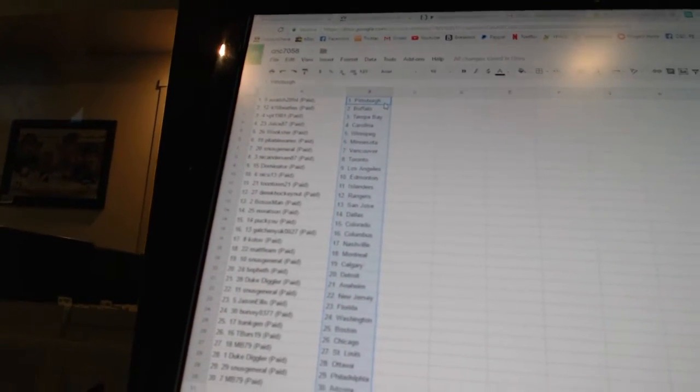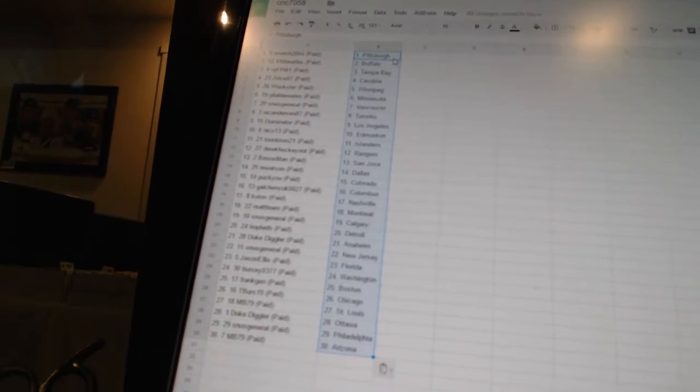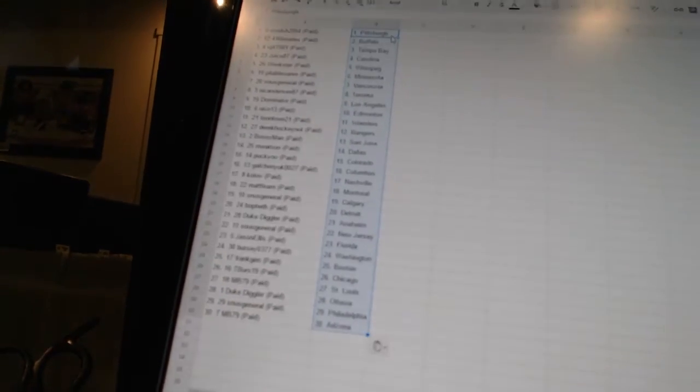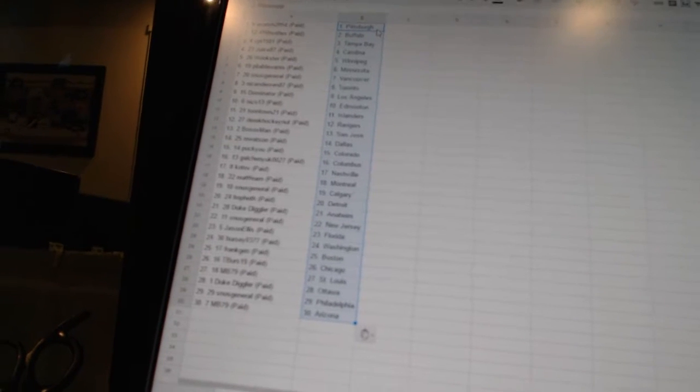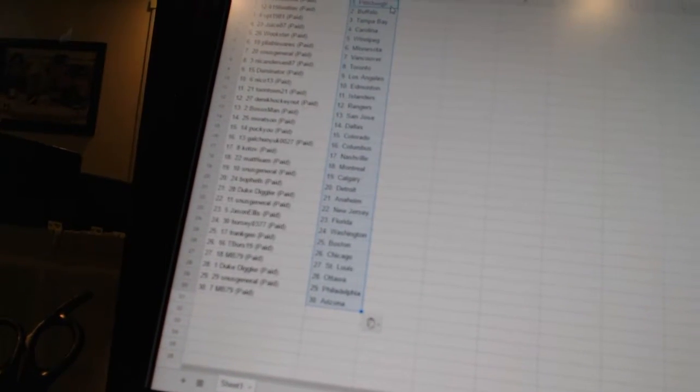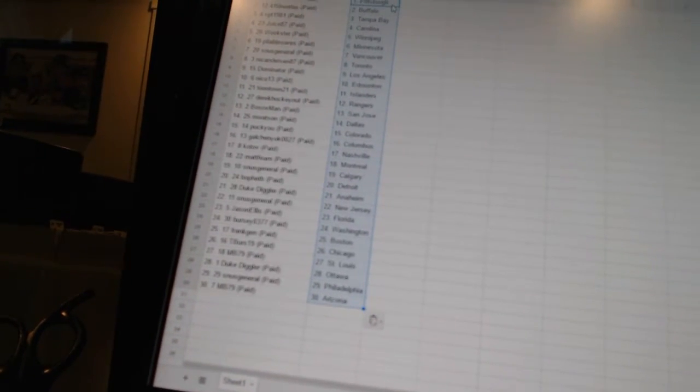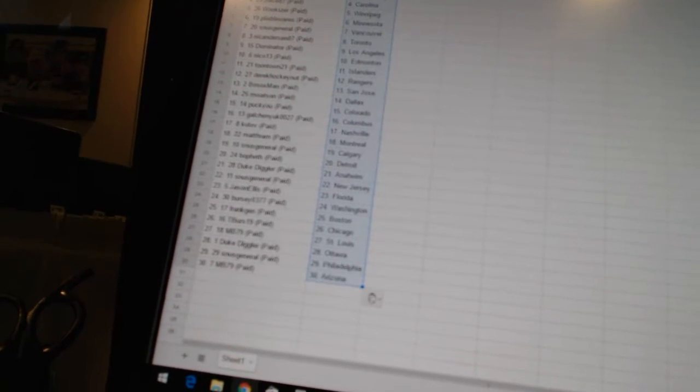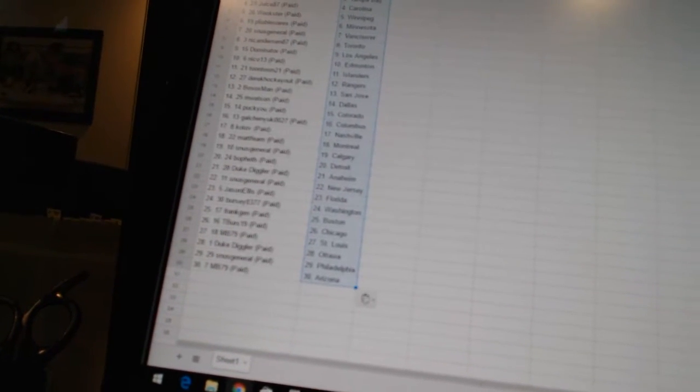Toontown 21 has the Islanders. Derek Hockenet has the Rangers. Bo Soxman has San Jose. M. Watson has Dallas. Puck U has Colorado. Galchenyuk 0027 has Columbus. Kotov has Nashville. Matt Byrne has Montreal.